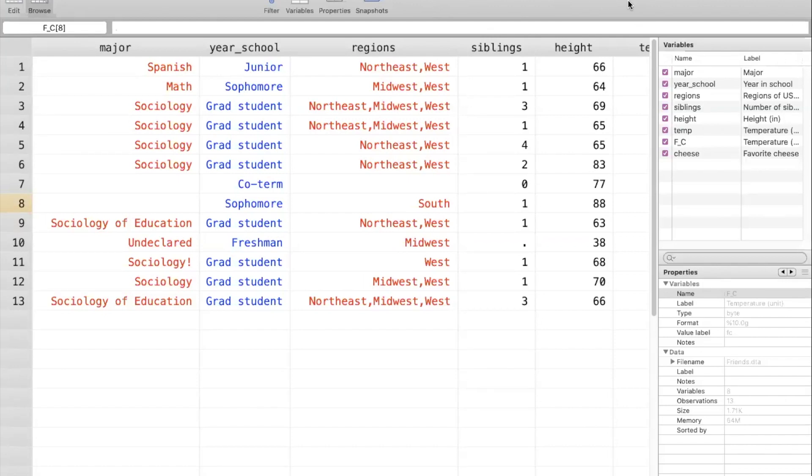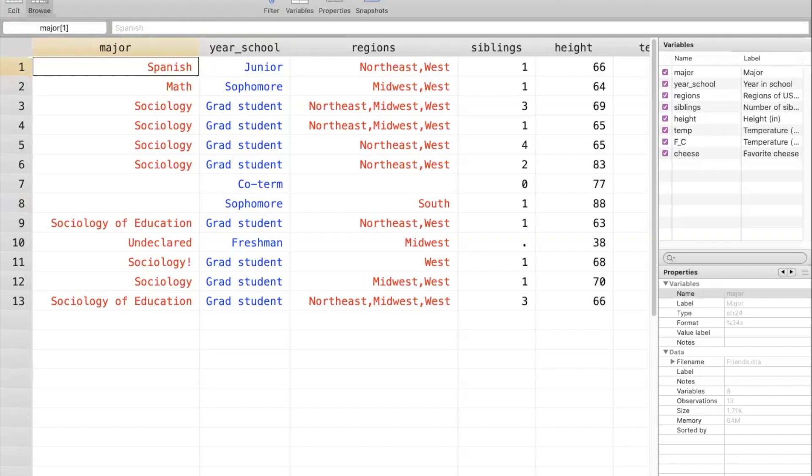What I've done here is I've pulled up the friends data file in STATA to give you a little preview of what the data look like in STATA. And specifically, I want to spend a little bit more time talking about these numeric variables with labels. So let's turn our attention to this variable year in school. As we know already, what STATA understands as the number three is presented to us as junior.